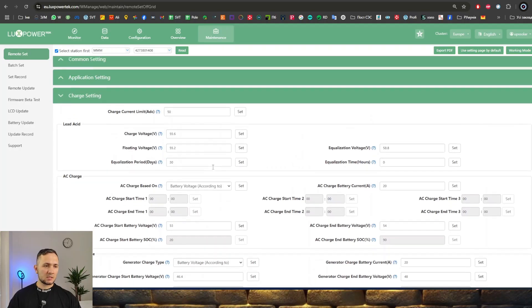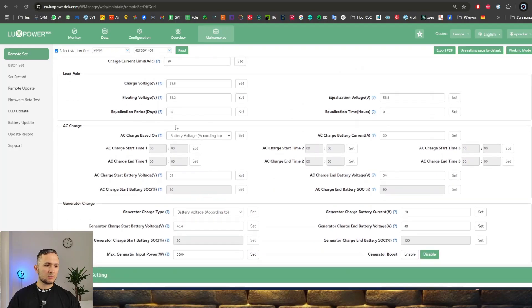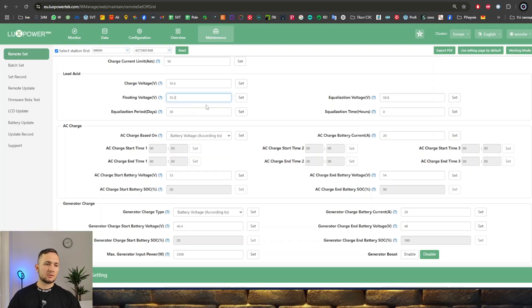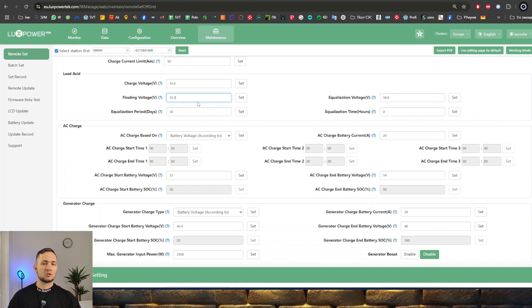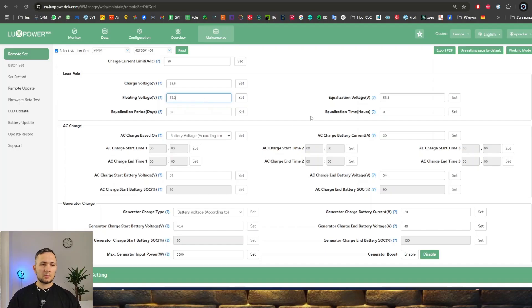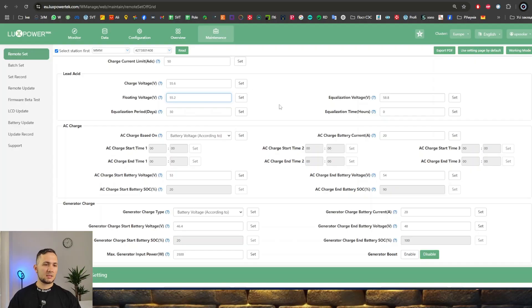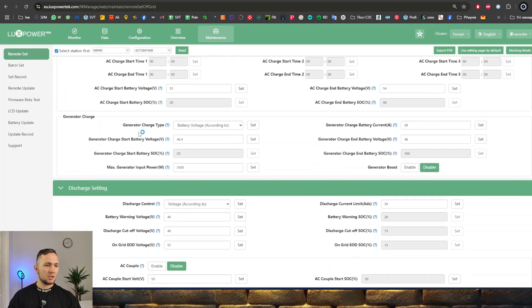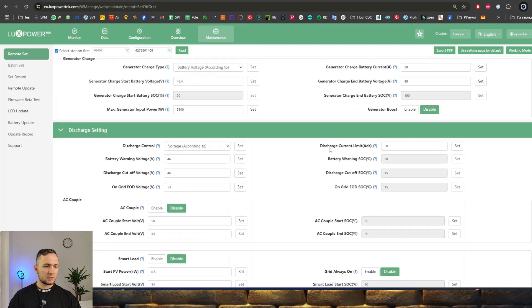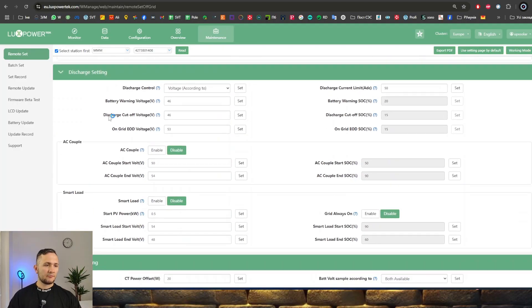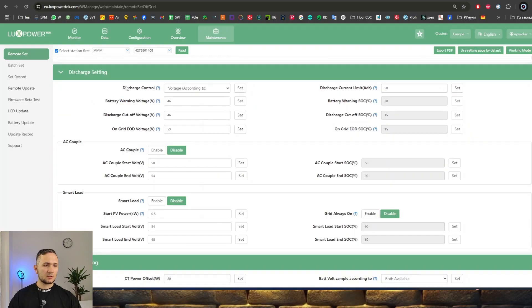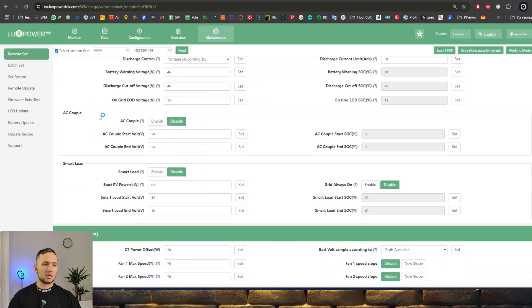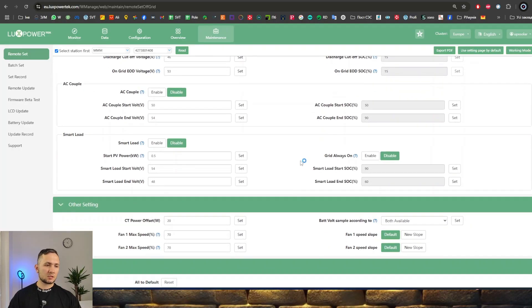Charging settings is available to switch not only charge voltage but floating charge. It's very necessary to be able to choose the correct number for exactly your battery when using batteries that don't support CAN protocol with the inverter. Equalization is disabled because lithium batteries have their own balancing system and don't need to be equalized. Here we can also see AC charge and generator charge. For discharge, we can see not only discharge control but AC couple and smart load as additional options.